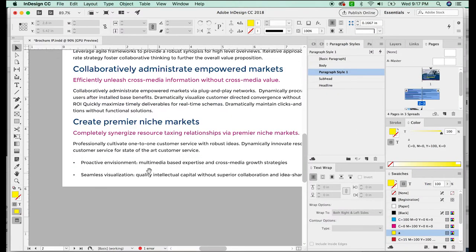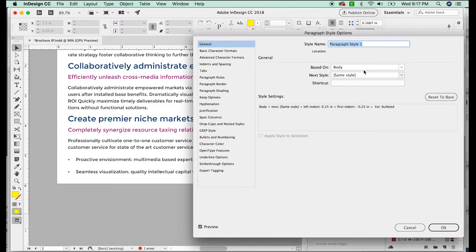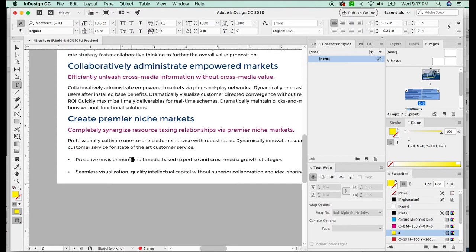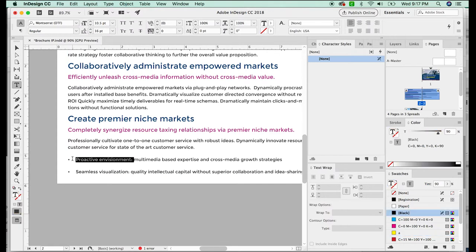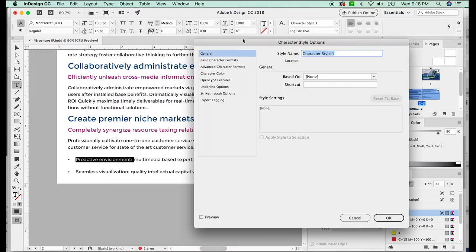Now character styles are good when paragraph styles won't work because...oh wait, I forgot to change this to bullets. When we open the character styles, this is where you can change parts of a paragraph. If you set this up in paragraph style, it would change the entire paragraph. And you don't want that, you just want this little piece to be changed. So I'm going to make a new one and call it bullet start text.